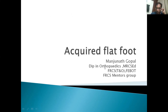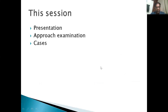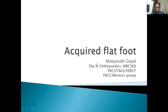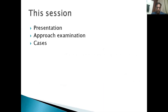Good morning. This session is about acquired flat foot, which is a very common topic in our exams. I'll go through a presentation first, then talk about the approach to exams, and then discuss some cases at the end of the session.